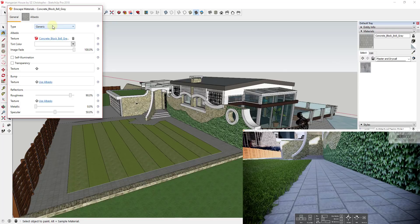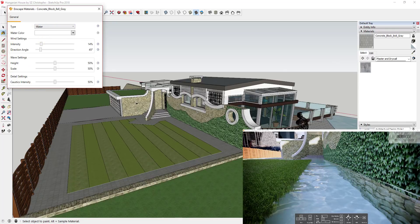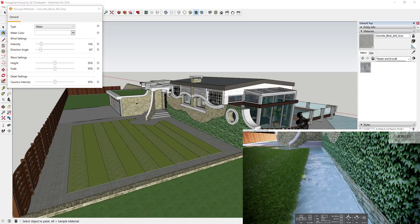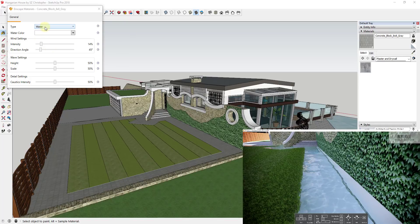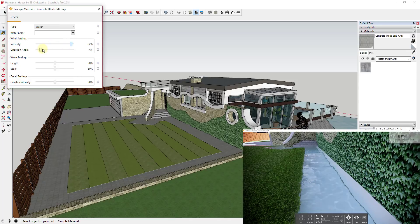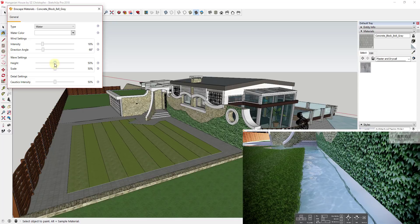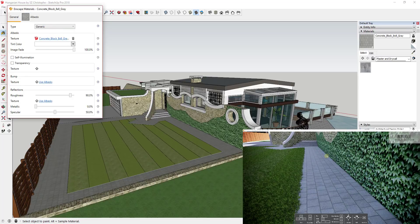Another example: if I set a block material to water, Inscape will render a water material in that location. The water and grass types are fully editable — you can adjust the intensity of the water, the direction of the water map, wave settings, and so on. These are all easy to set inside of Inscape.